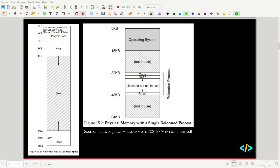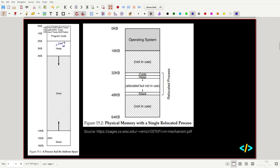Things stored on the heap include static variables and anything that's dynamically allocated. On the stack we have things that are not dynamically allocated — local variables, variables within functions, as well as program calls and stack frames.